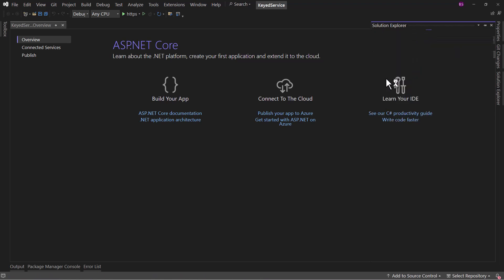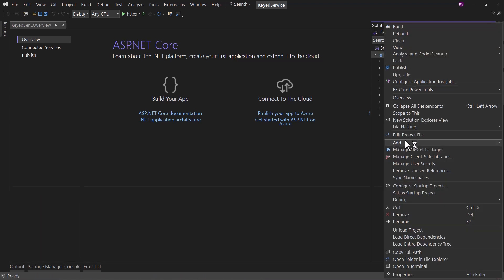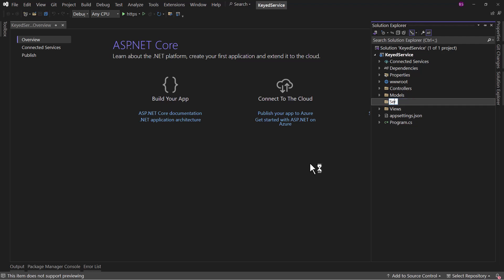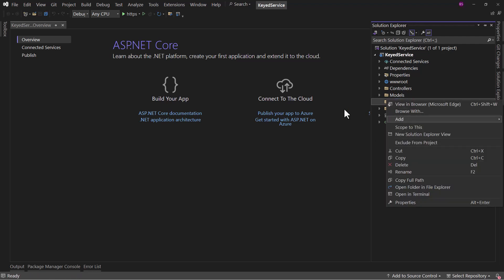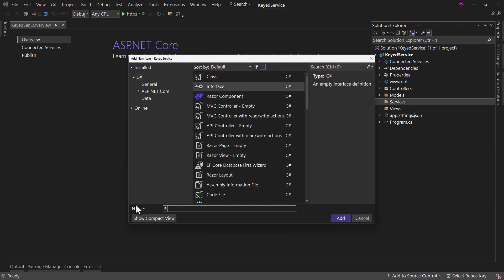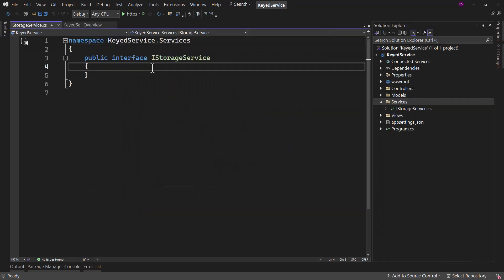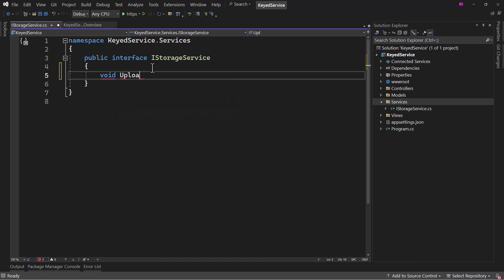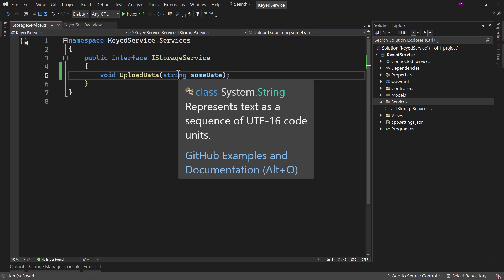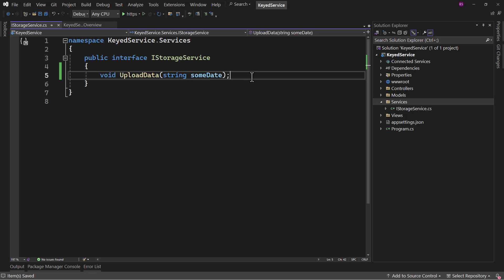First, we need to create a service in our project. Let me add a service folder here, and inside there we will add an interface called IStorageService. In that interface, let me create a method: void UploadData. Let's assume this is a fake service — in the parameter we will have some data and we want to upload that. Hypothetically speaking, you can think of that as an image, and we need to upload it either to a cloud server or on local machine, depending on some situation.